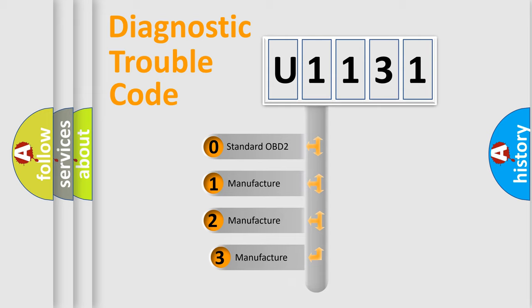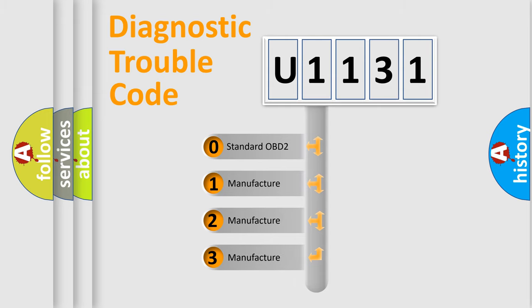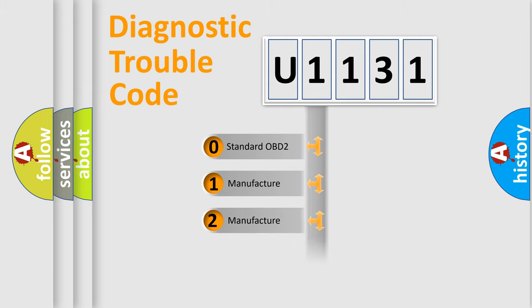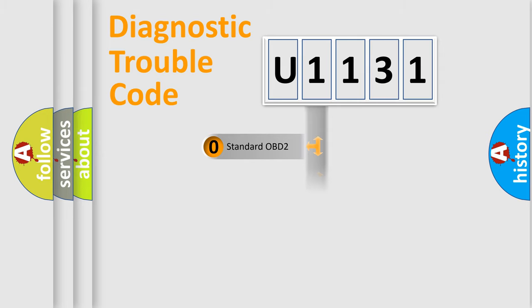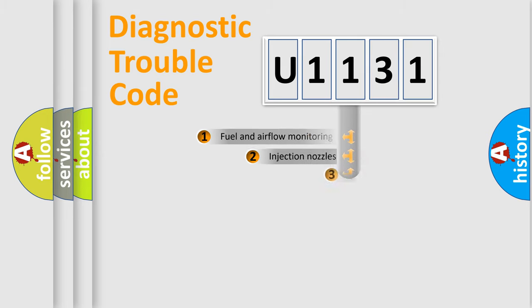If the second character is expressed as zero, it is a standardized error. In the case of numbers 1, 2, 3, it is a more prestigious expression of the car specific error.